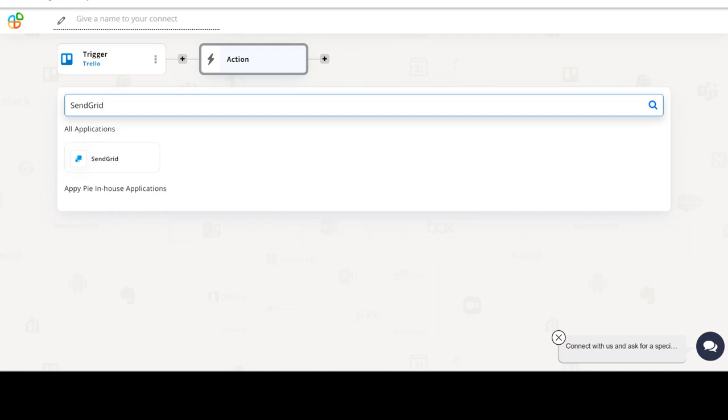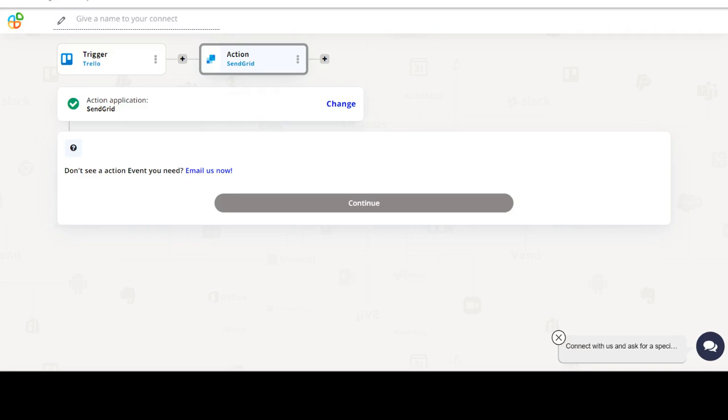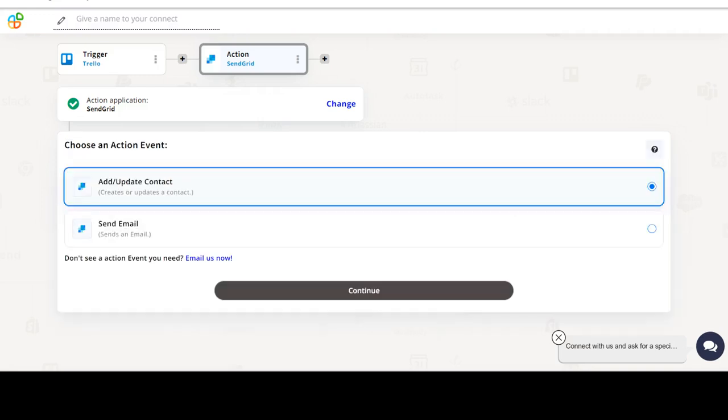Next, choose an action event. This is the event that will initiate the flow in Connect.